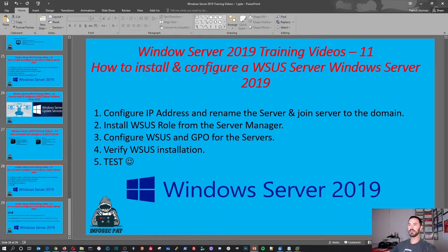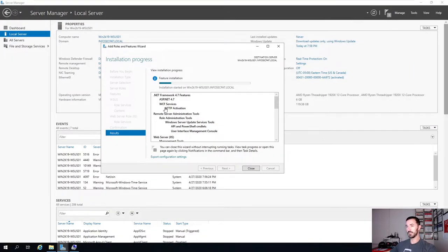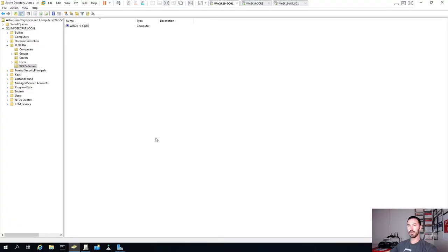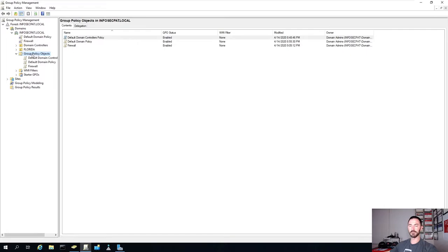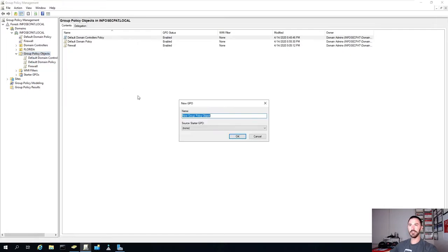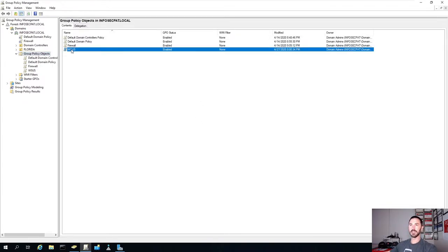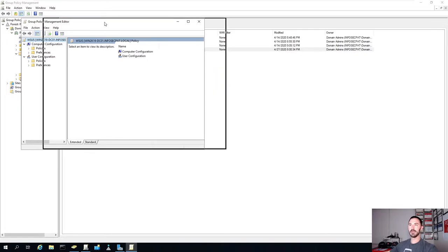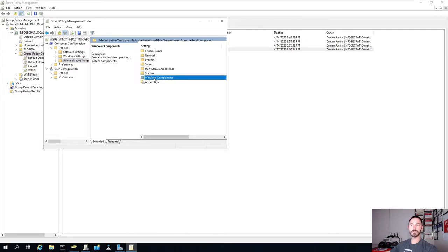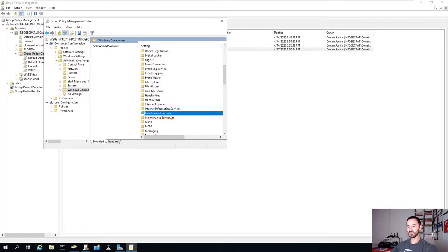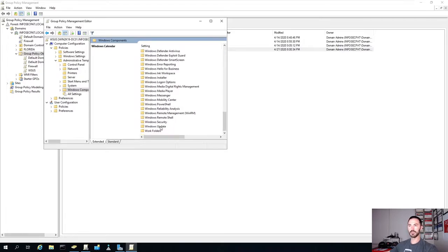Step three is to configure WSUS and group policy for the servers. On our DC, we need to configure a group policy for Windows Update Services. Hit New Group Policy and name it WSUS. Right-click and edit. Go to Computer Policies, Administrative Templates, Windows Components, and all the way down to Windows Update.